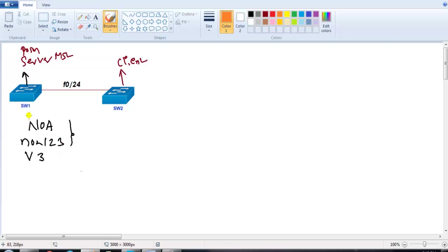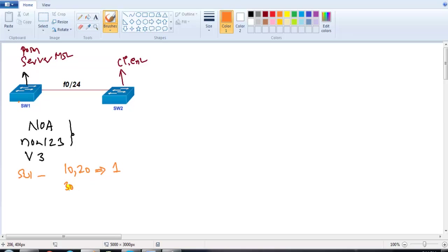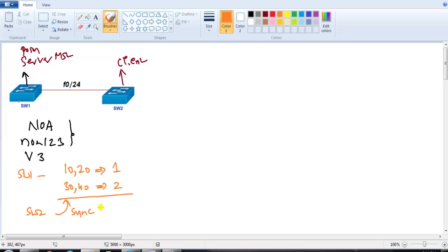On Switch 1, I'll create some MST instances — VLANs 10 and 20 in instance one, and instance two with additional VLANs. I want to ensure that Switch 2 also synchronizes the MST information when we verify.